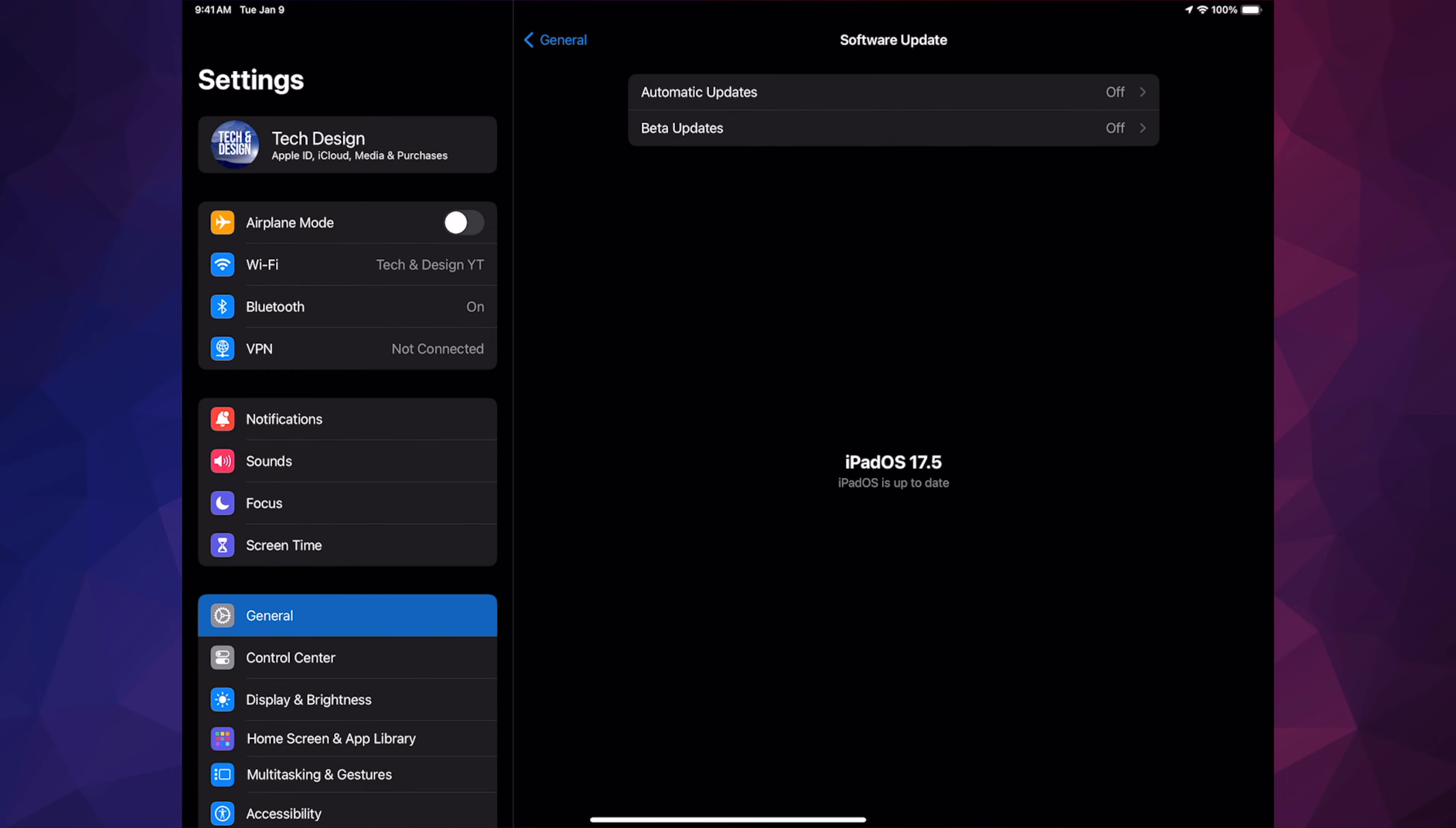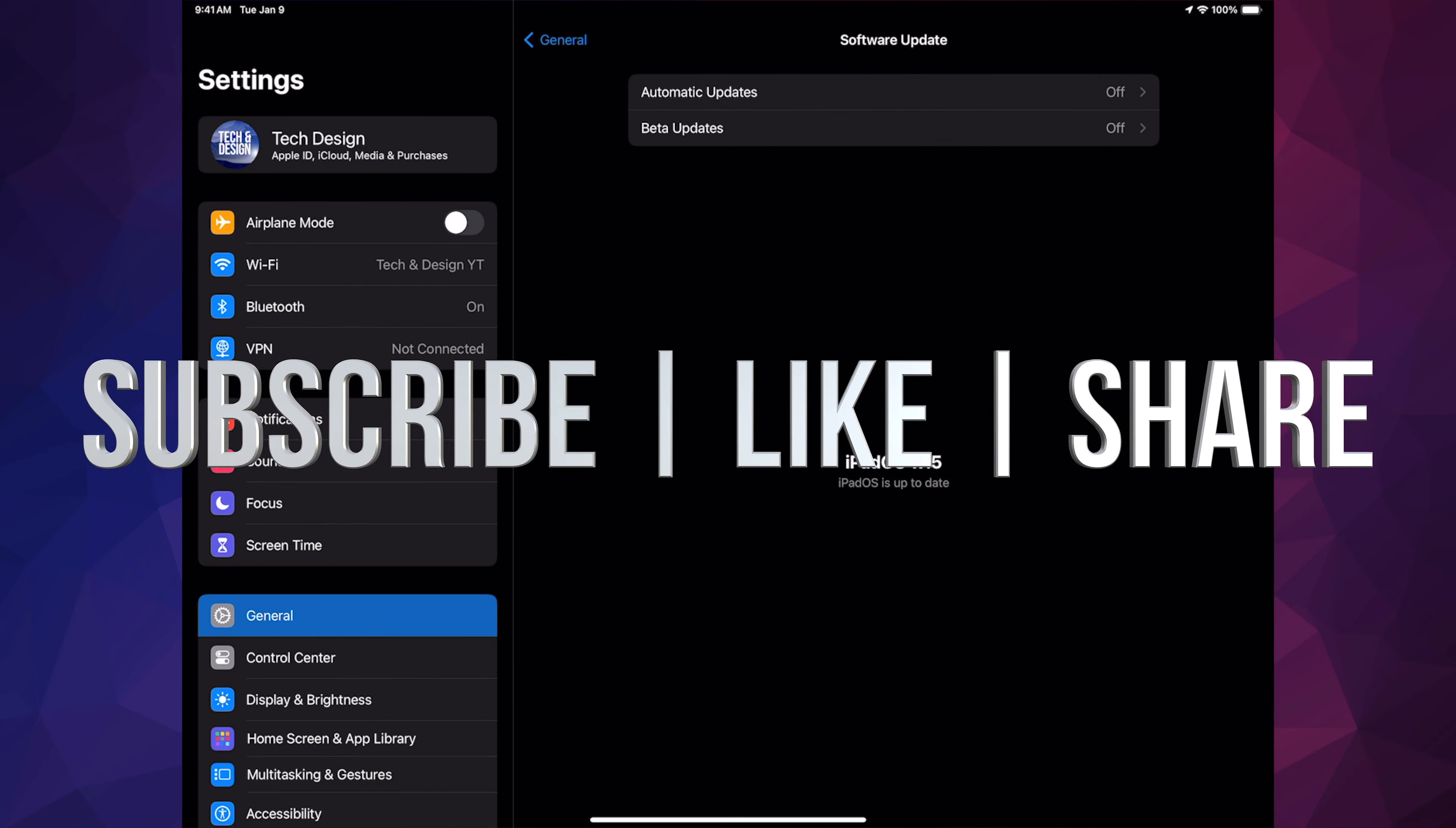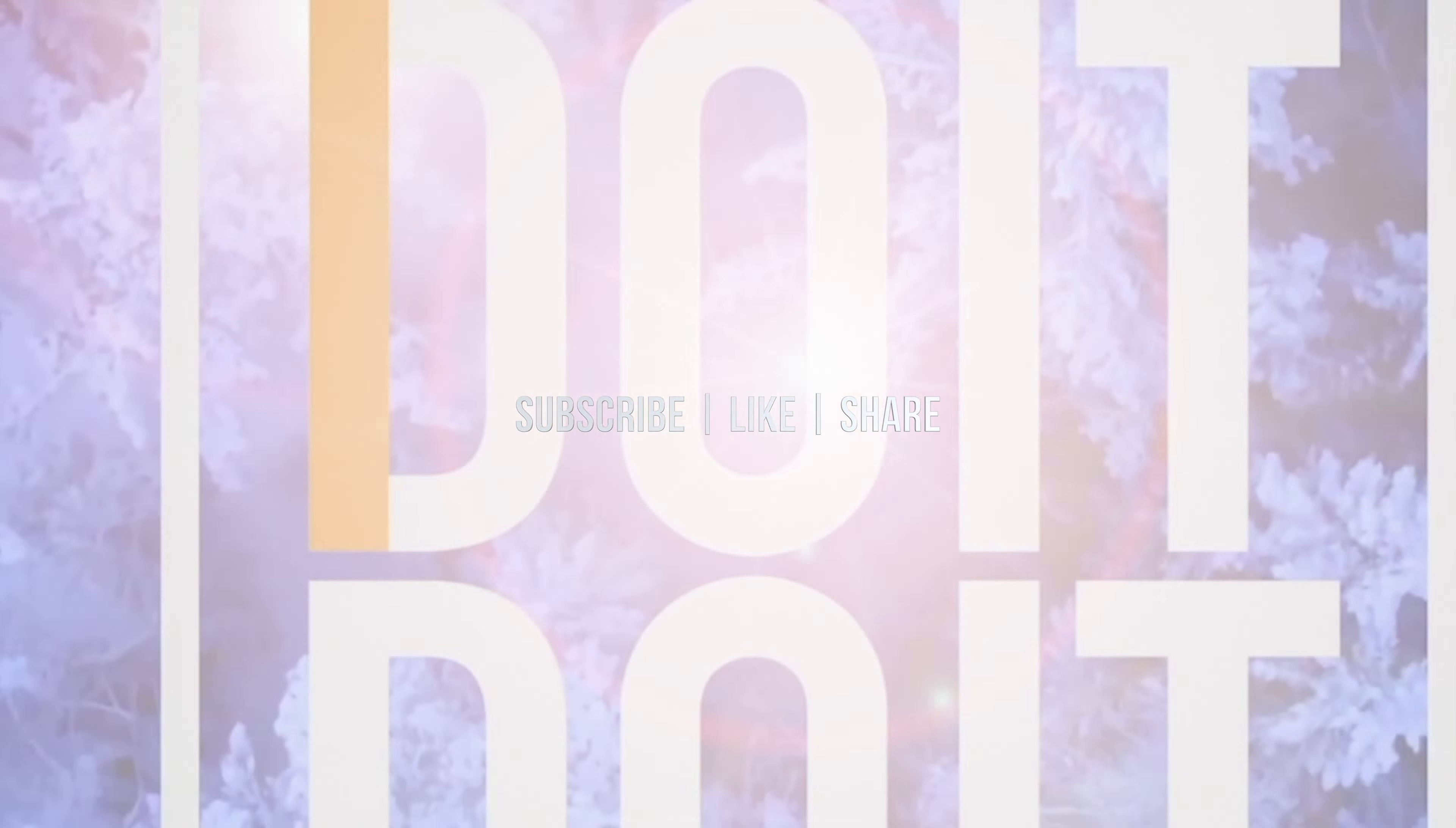That would be it for this video. If you guys have any comments or questions, you can write them down here in the comments area. Don't forget to subscribe and like. Thank you.